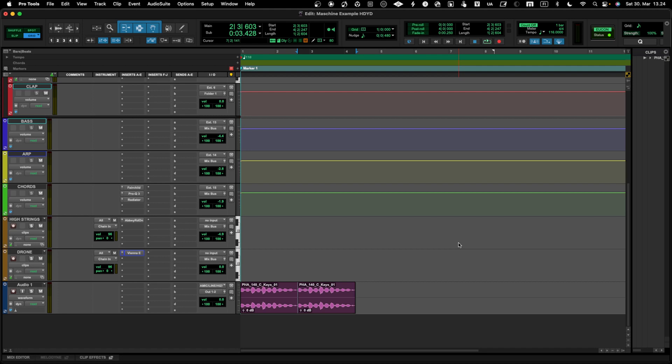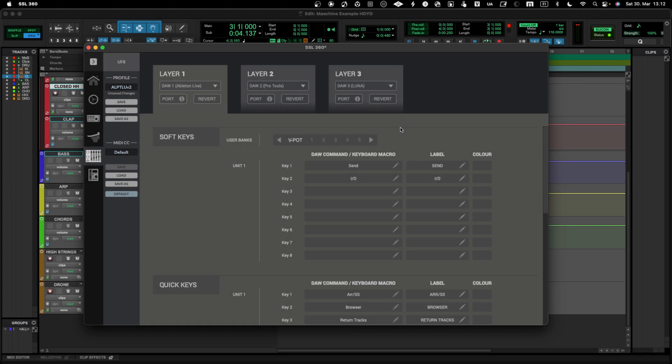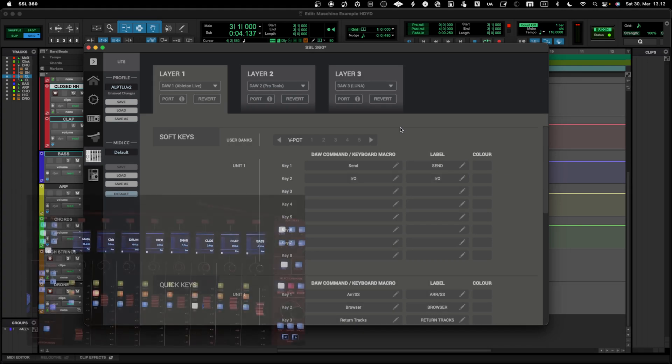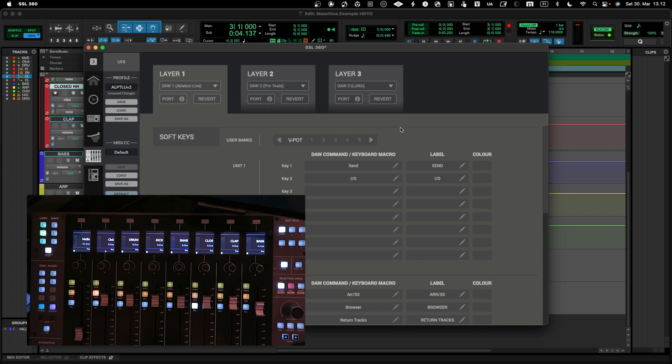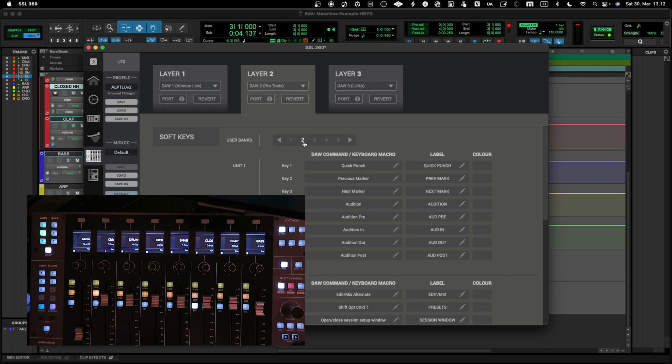Let's move on. When it comes to different types of fader controllers, SSL UF8 is definitely one thing that I can recommend in order to do mixing and be used with Pro Tools. It has a pretty good integration with Pro Tools, and then you can also of course configure all things that are important for you and your workflow from the 360 software.